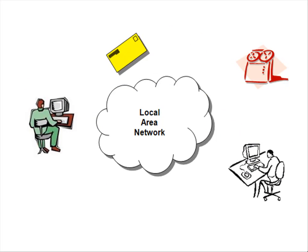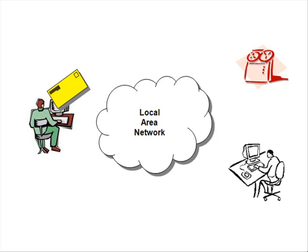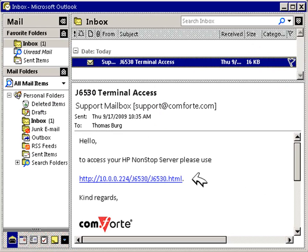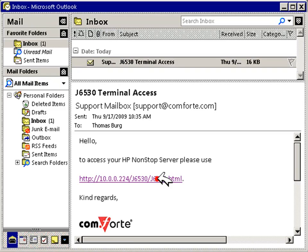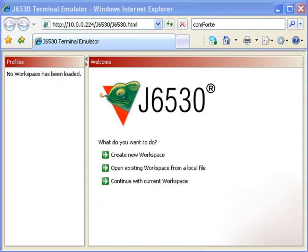Stop wasting time going around and touching every single personal computer with your hands. With J6530, you install the emulator only once on your own PC. Then, you move your installation to your HP non-stop system. And wow! It is available to anyone on the network immediately.